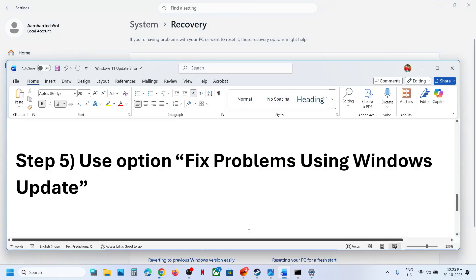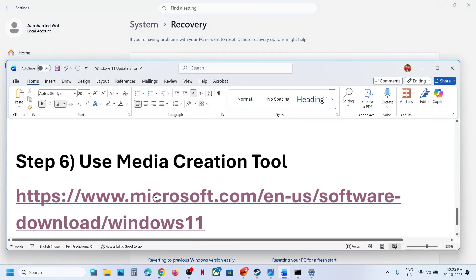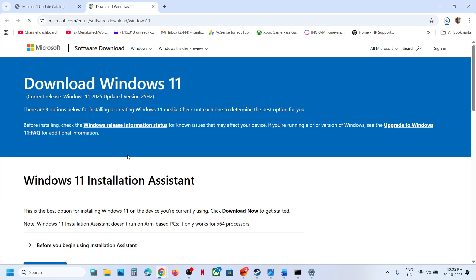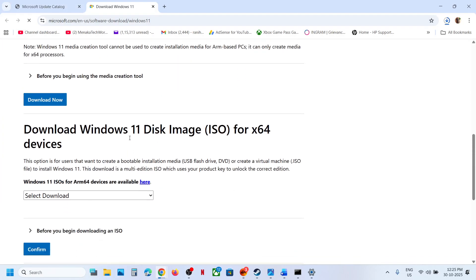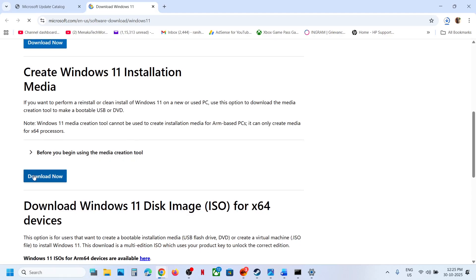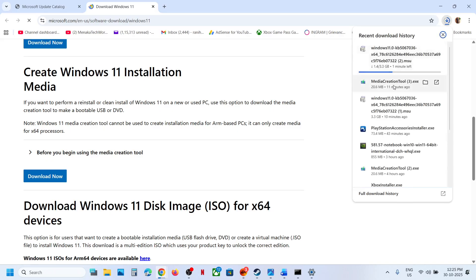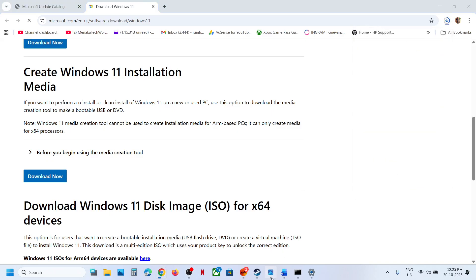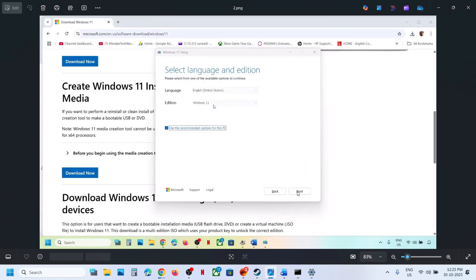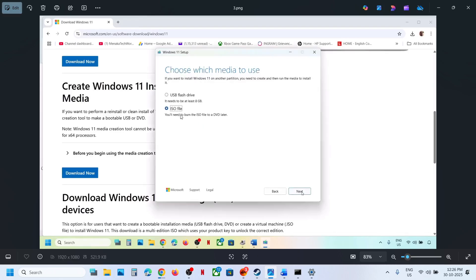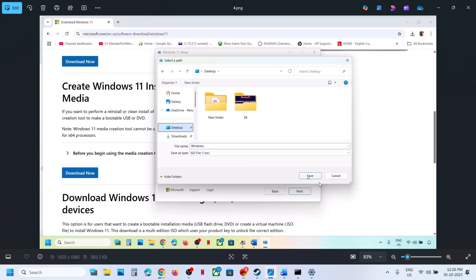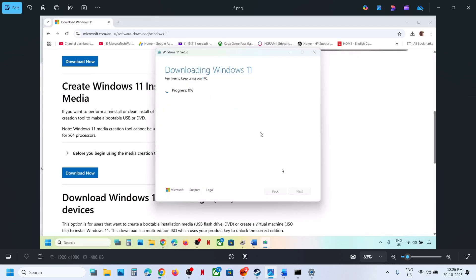For this step, open the link in a browser — it will take you to the Microsoft website. On this website scroll down to find the Media Creation Tool and click Download Now. Run the exe file, click Accept, and by default Windows 11 will be selected. Click Next, select ISO file, click Next, and save it to the desktop. Let the download complete.